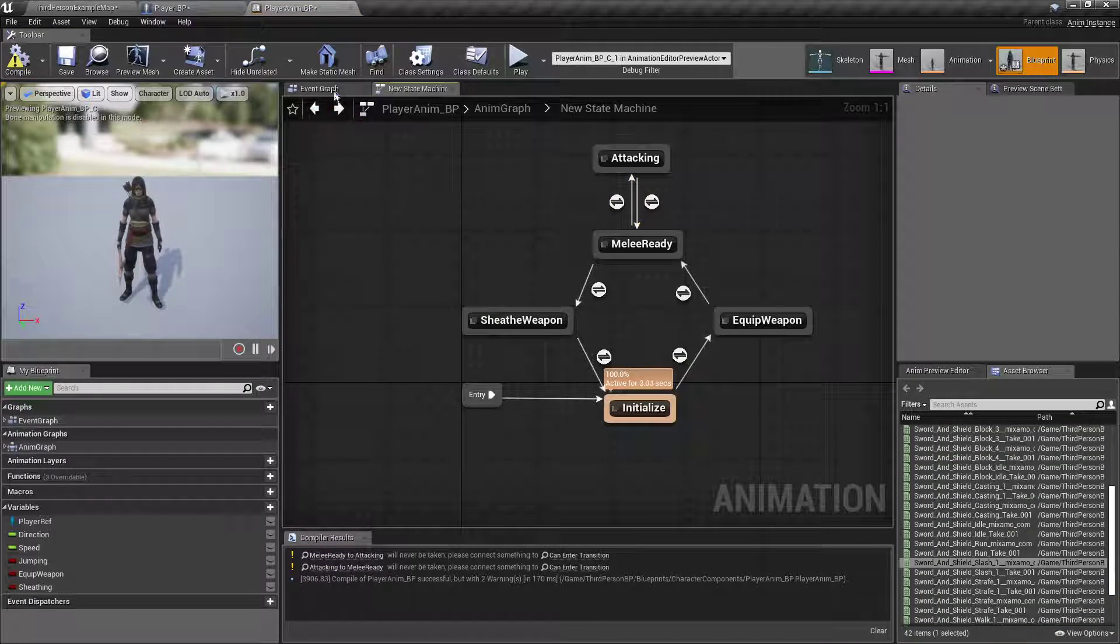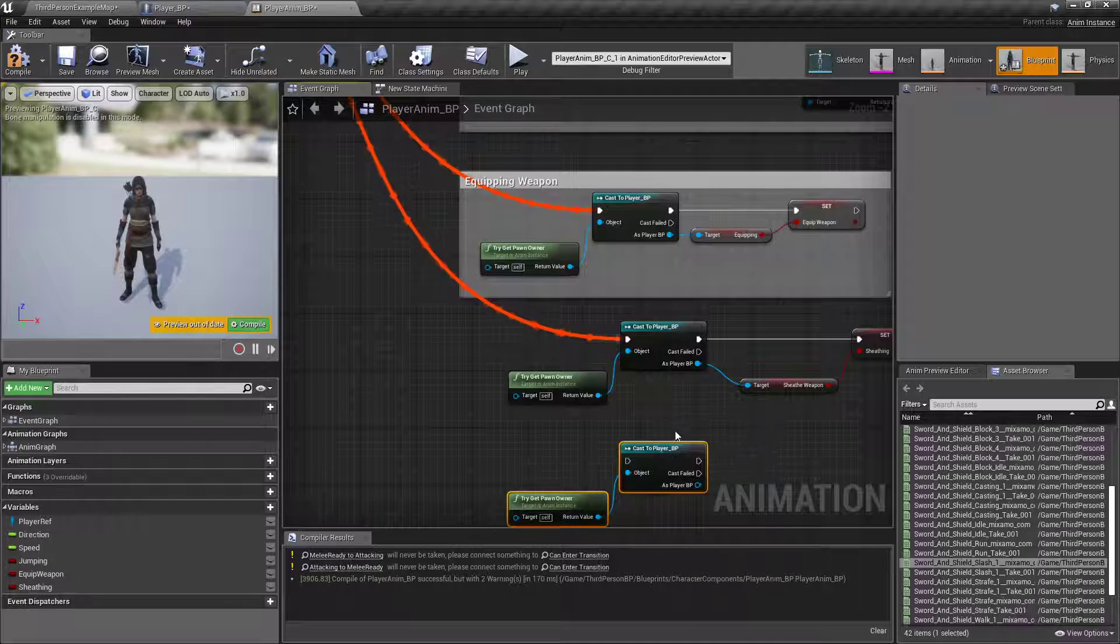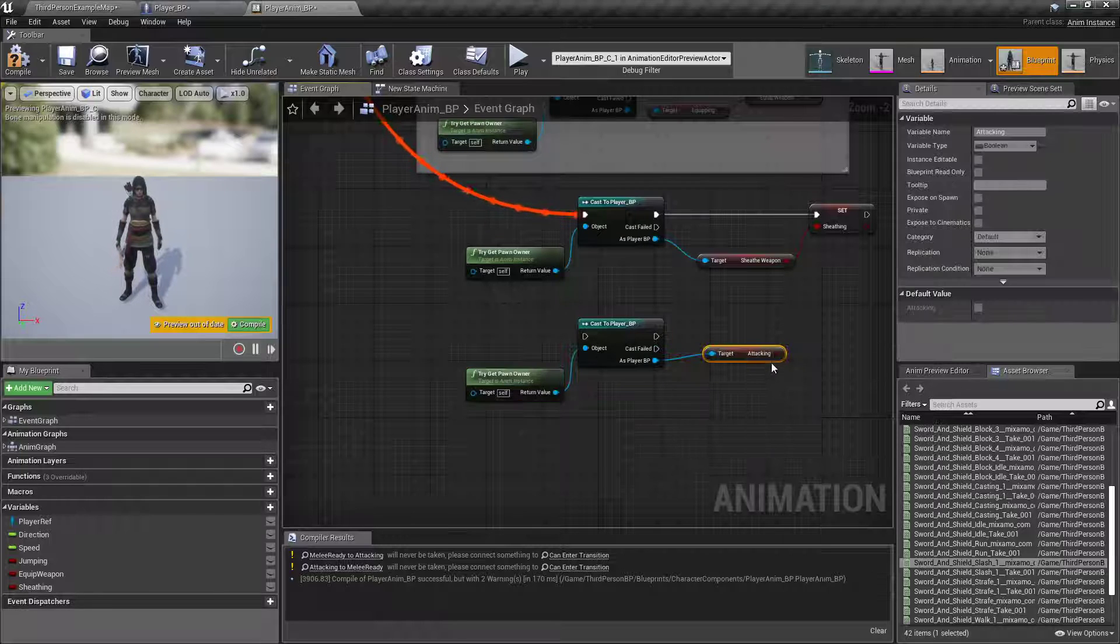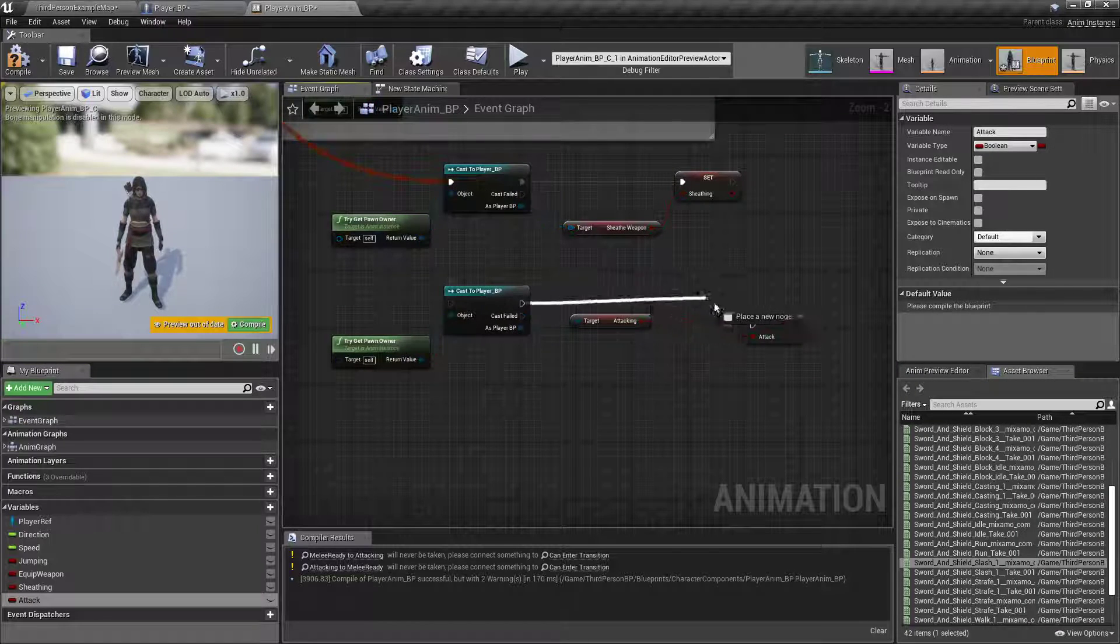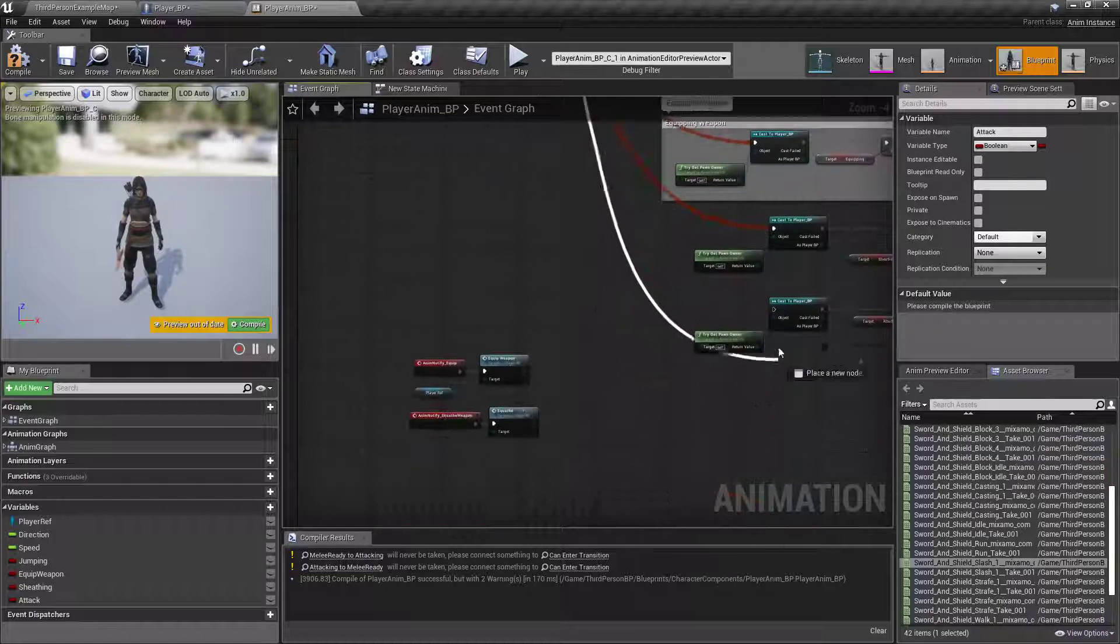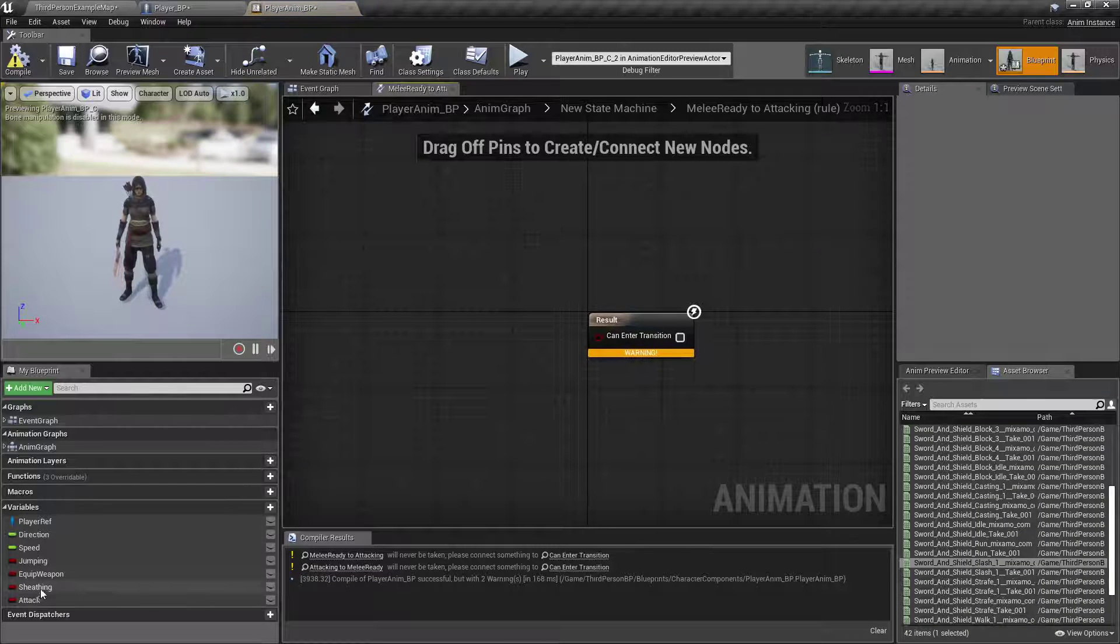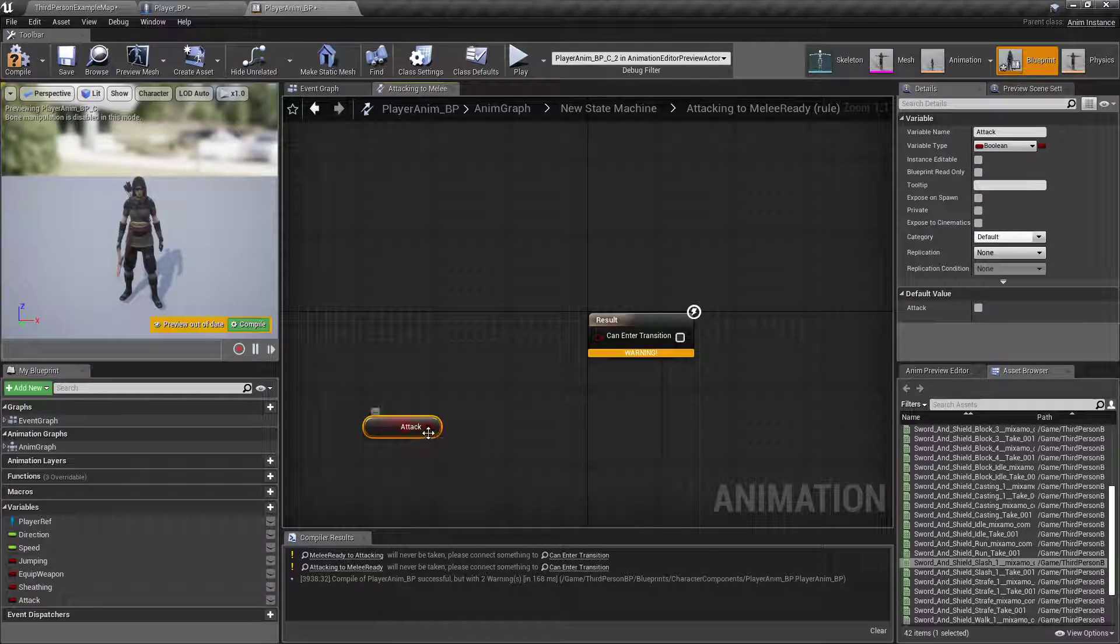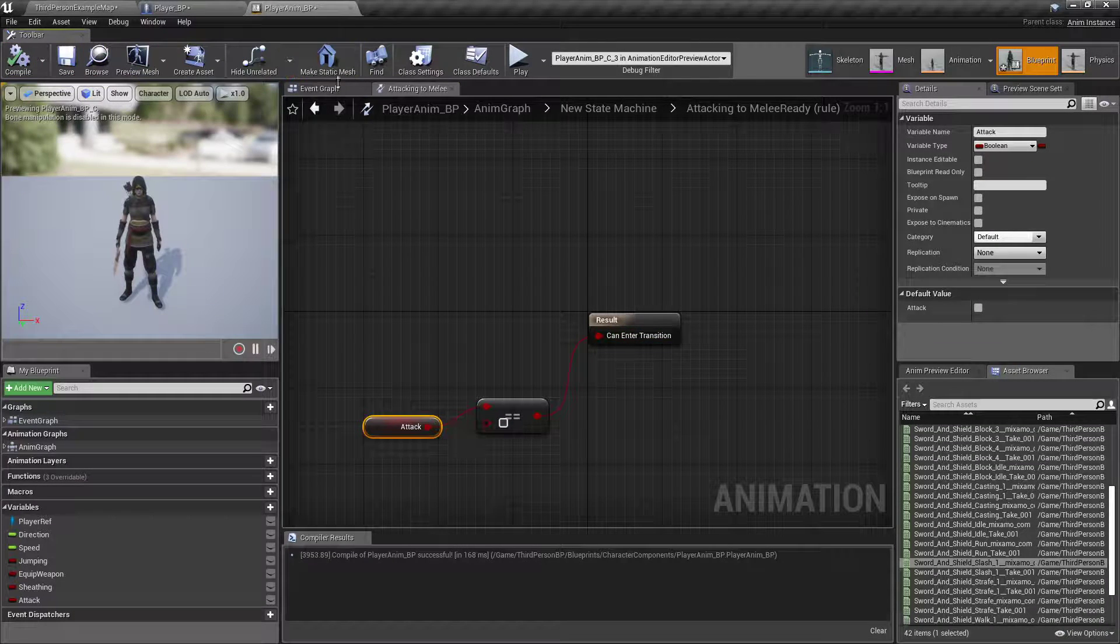And then in our event graph, control C, control V to copy that. Type out attacking, promote to variable, attack. Put that up just like that. Drag off. Hook that up. Compile. Back in our state machine. If attack is true, then we want to move to our attack animation. And for the back, we want to get get attack equals no. And then boom.